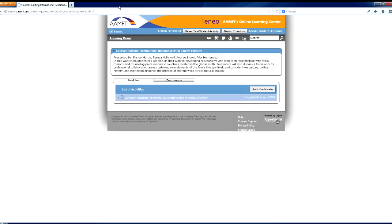Congratulations! You are now ready to start using your personalized online learning classroom.